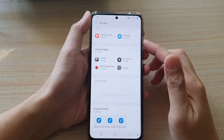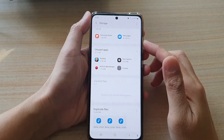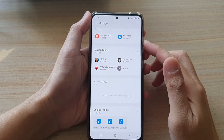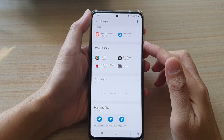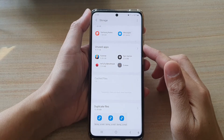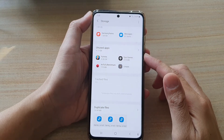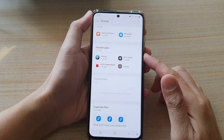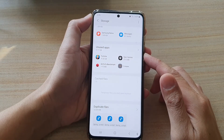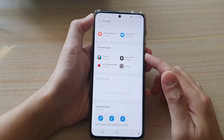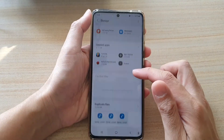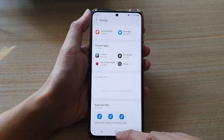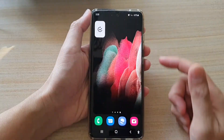Hi, in this video we're going to take a look at how you can find all the unused apps and delete them to get your storage space back on the Samsung Galaxy S21 series.